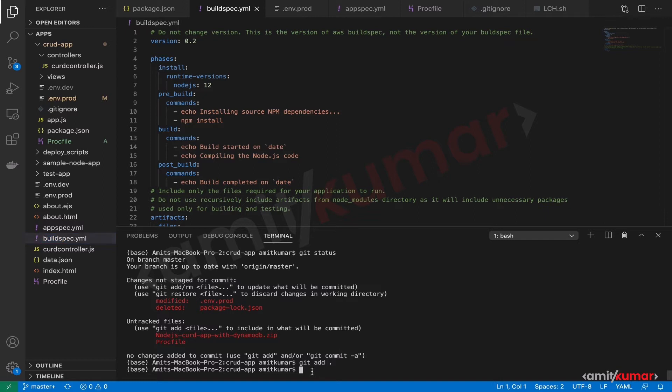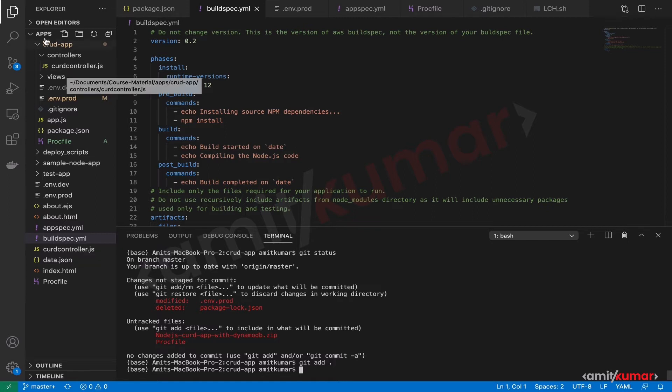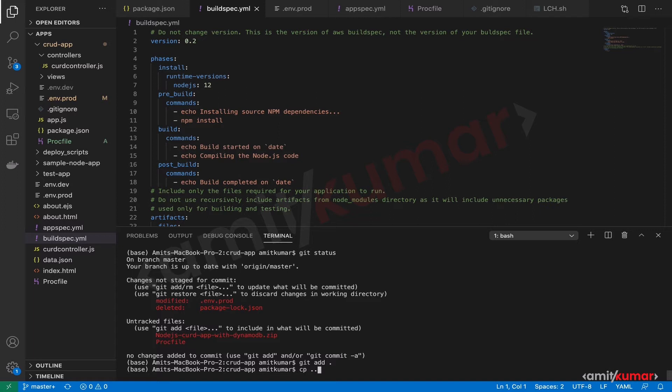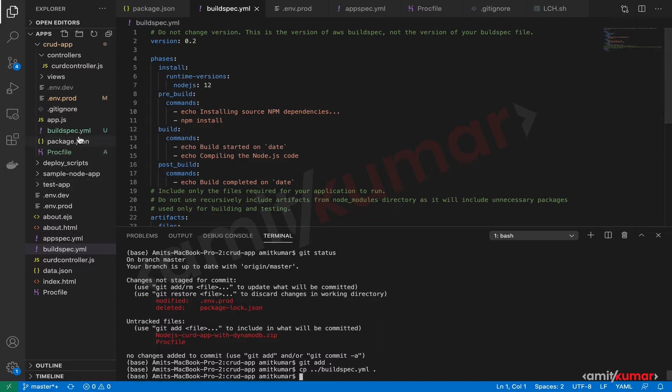This is in the apps directory, so we need to copy from a directory above. From here we need to copy buildspec.yaml to the current directory. We have buildspec.yaml, and now let us check the git status.